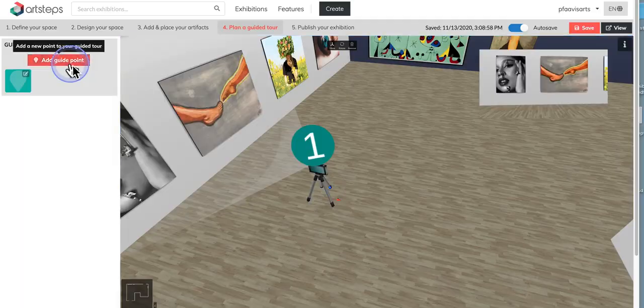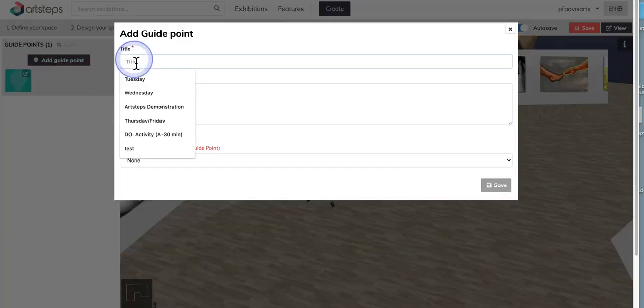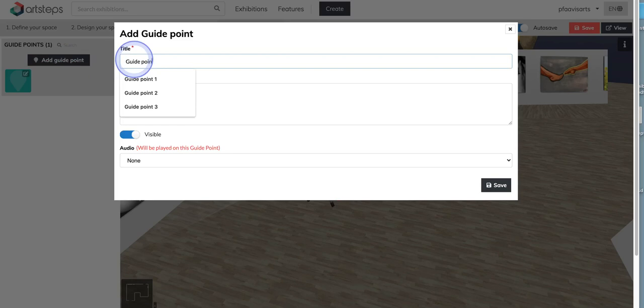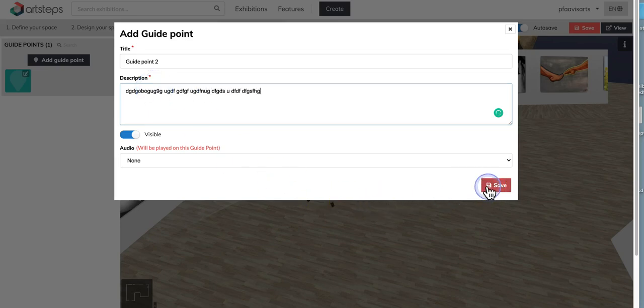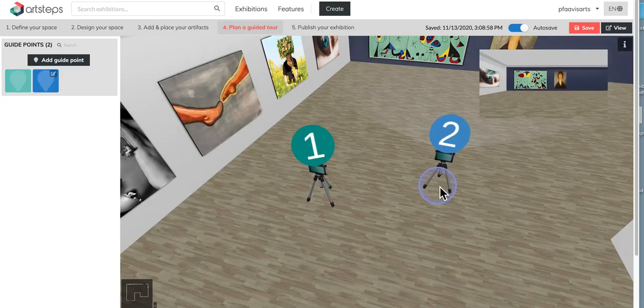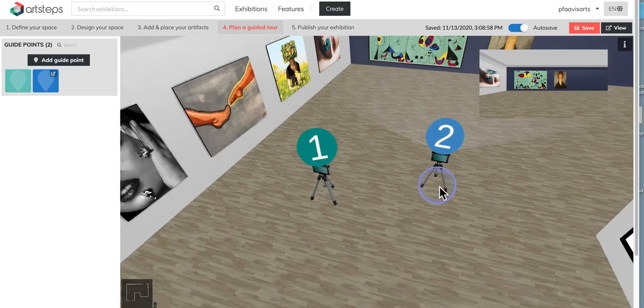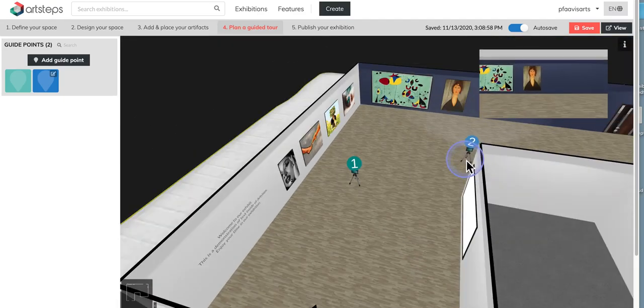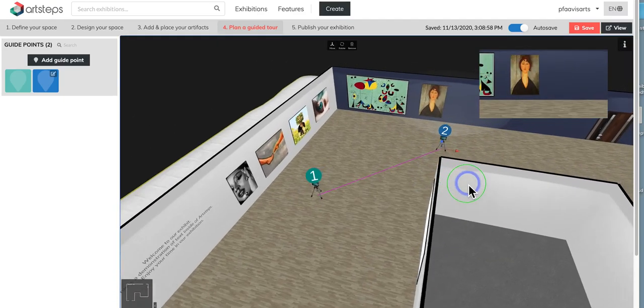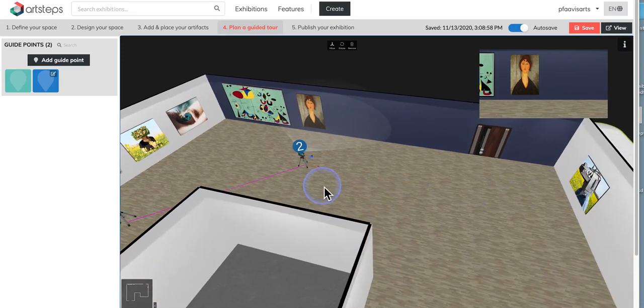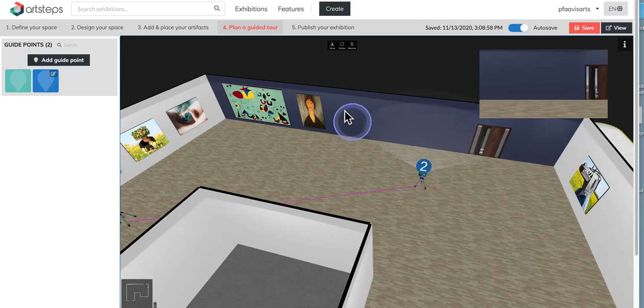I'll add a second guide point and again some fake text. And on this one, I'm going to go ahead and put this one way over here just to see this one piece over here. So I'm going to place it right about here.